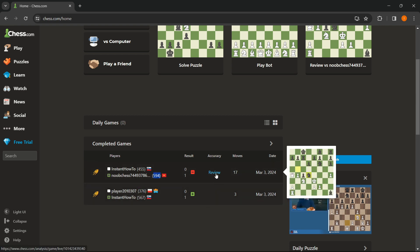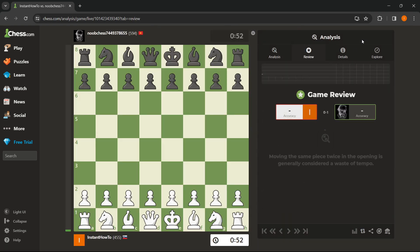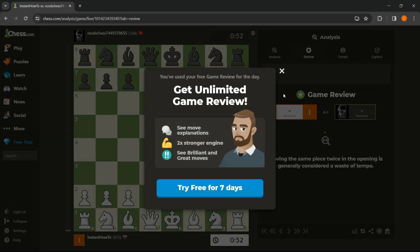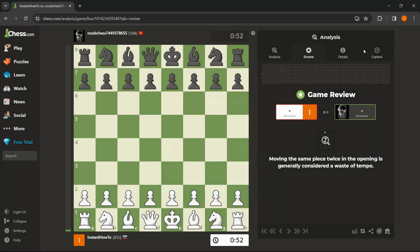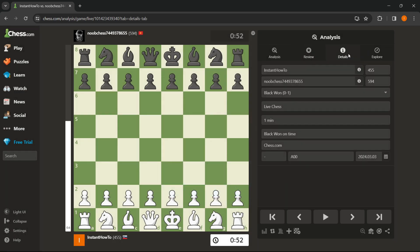And if you go under the review of the recent game, and then under details over here, you can also see the ELOs of both players. And they're also shown up here next to the player's names.